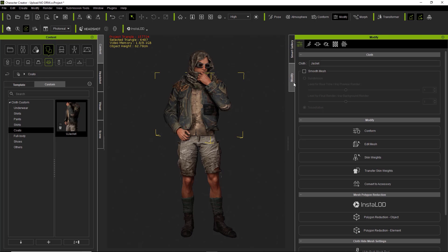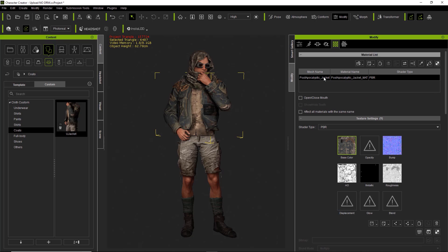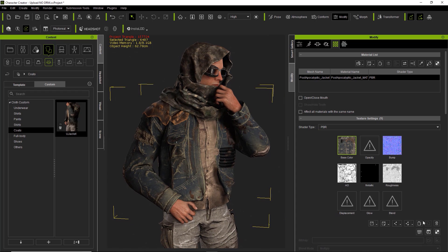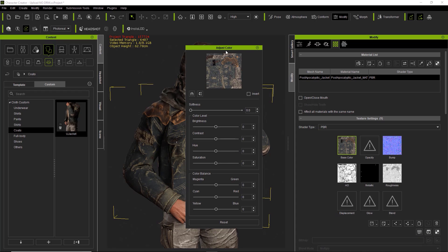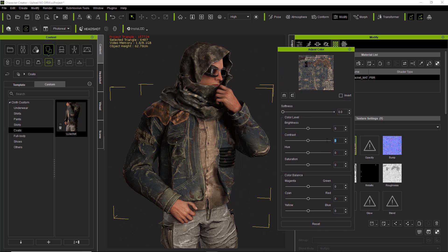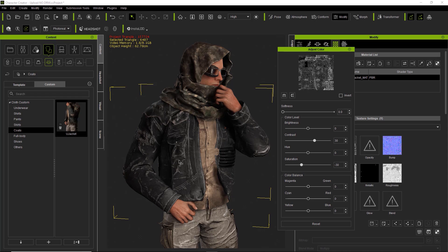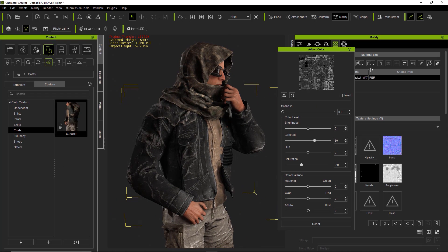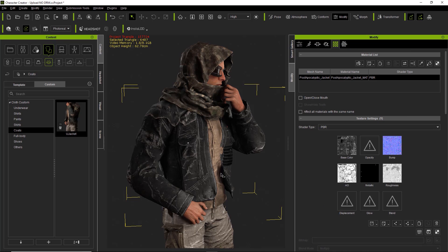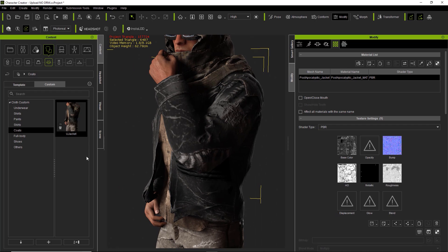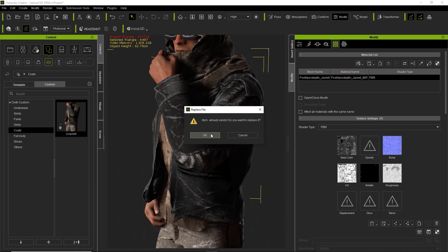Go back to your custom tab, go into Coats, and apply the jacket that doesn't have DRM protection — the one you created. Let's take a look at this jacket and modify it slightly by going to the Modify tab and into Materials. We're going to modify the base color map slightly. Let's adjust the color — we'll take the contrast up to about 30 and take the saturation down to about minus 30. Now we've got a cool black jean jacket look instead of the colorful one we had before.